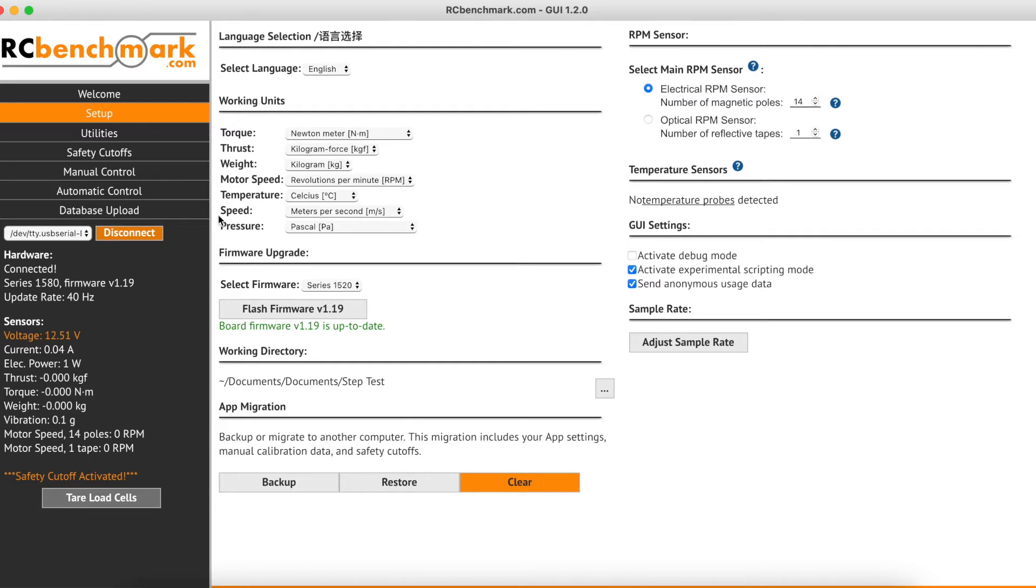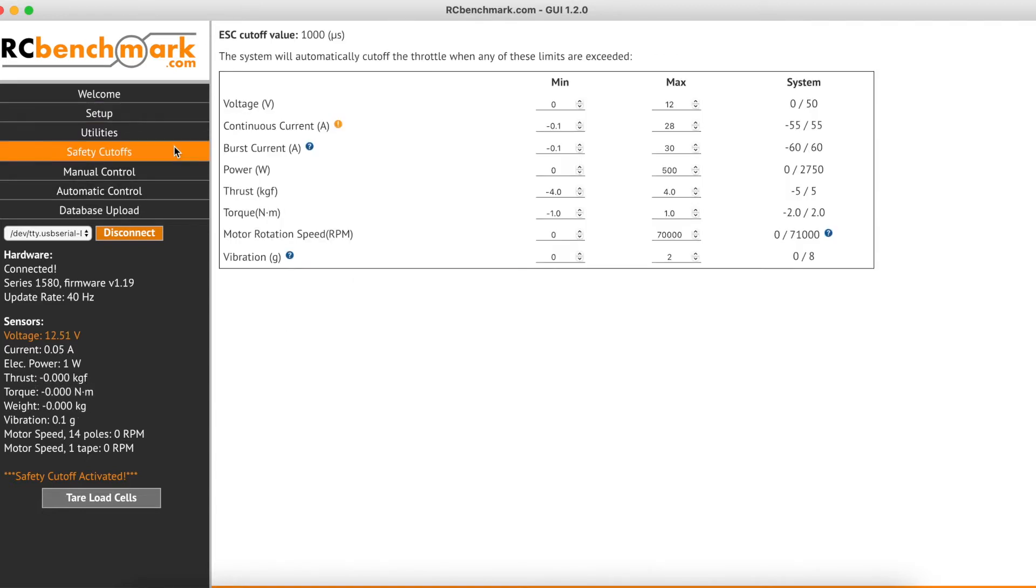Then we'll go to Safety Cutoffs and make sure that all these limits are suitable for our propulsion system and the test stand we're using.